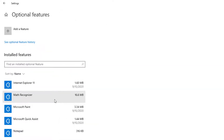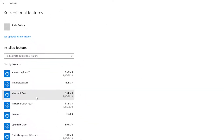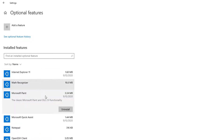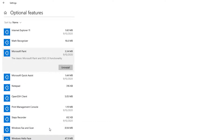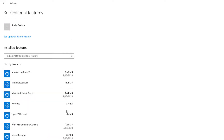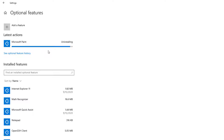Once you get there, scroll until you see Microsoft Paint. Go ahead and select it. If you have multiple additional installed features, you might need to scroll down to find it. Here it is — Microsoft Paint. Go ahead and select Uninstall. It's doing its work, and it says that it's been uninstalled.